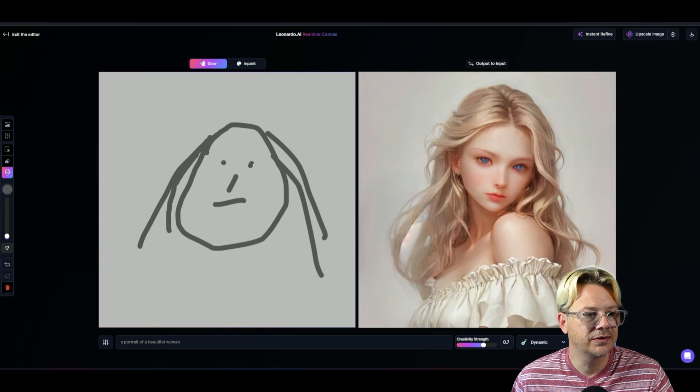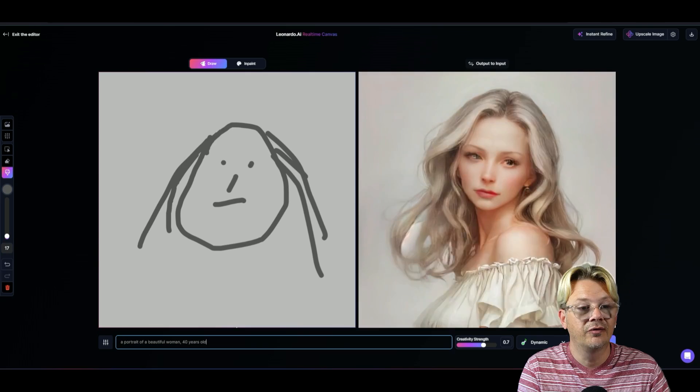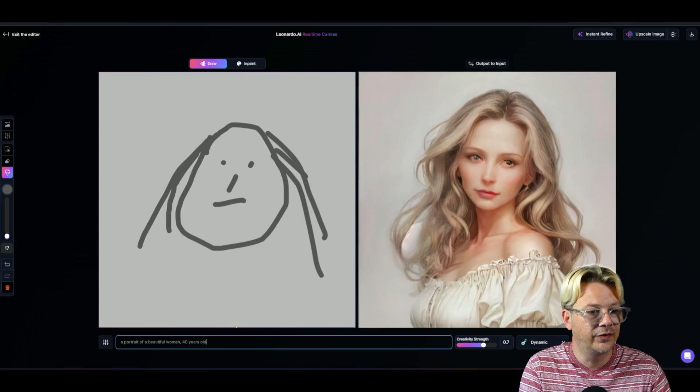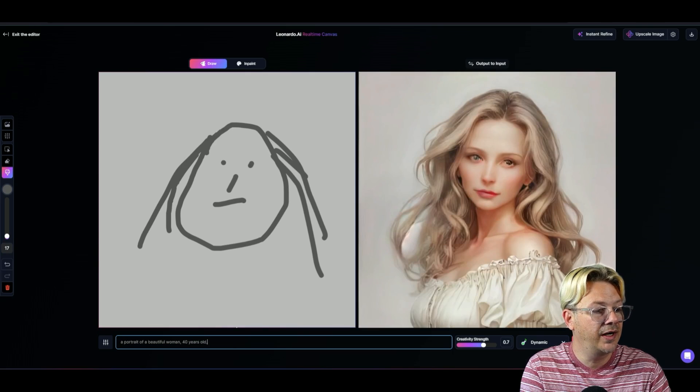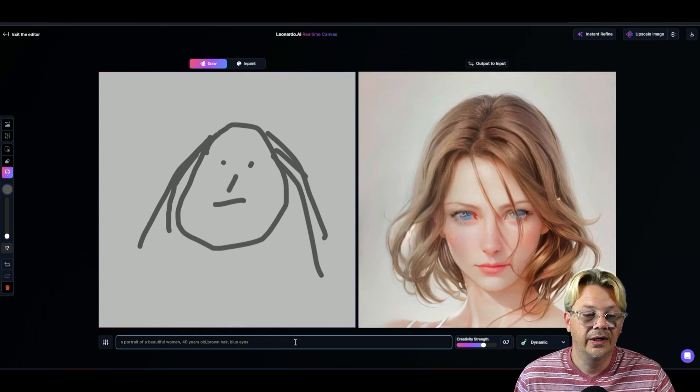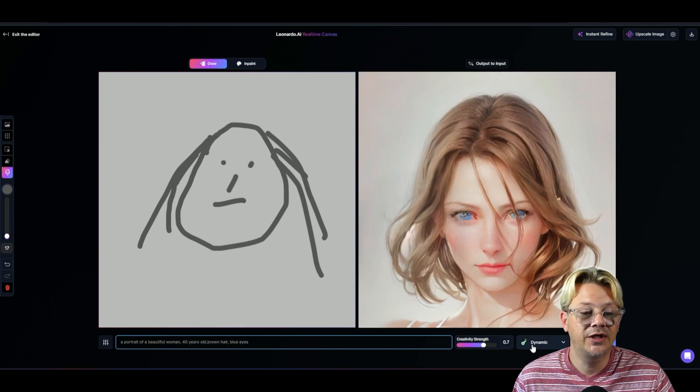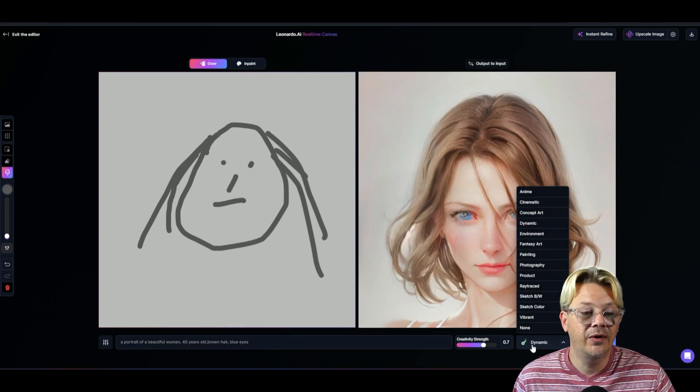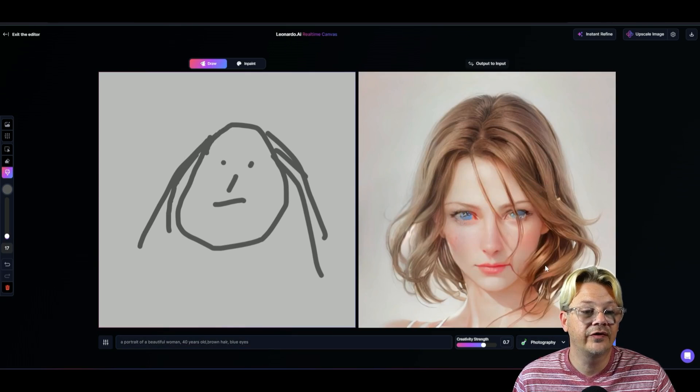I don't know why she's looking at us this way. We'll make her 40, brown hair, blue eyes. And let's change dynamic until we want photography.